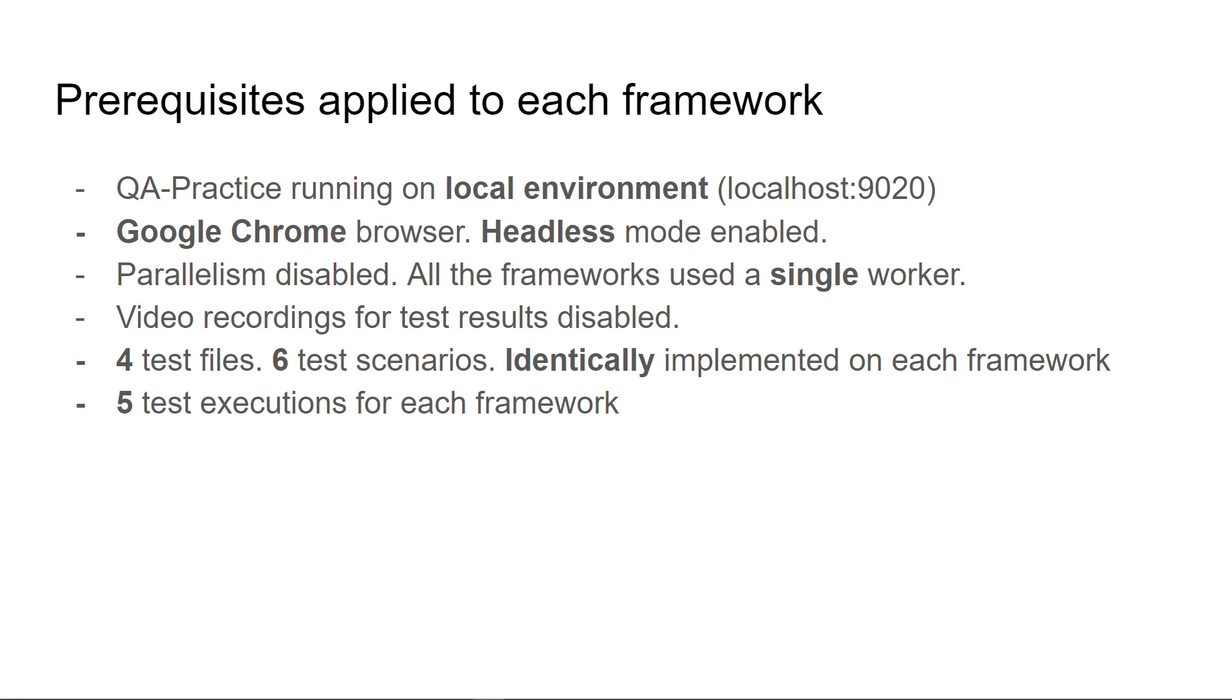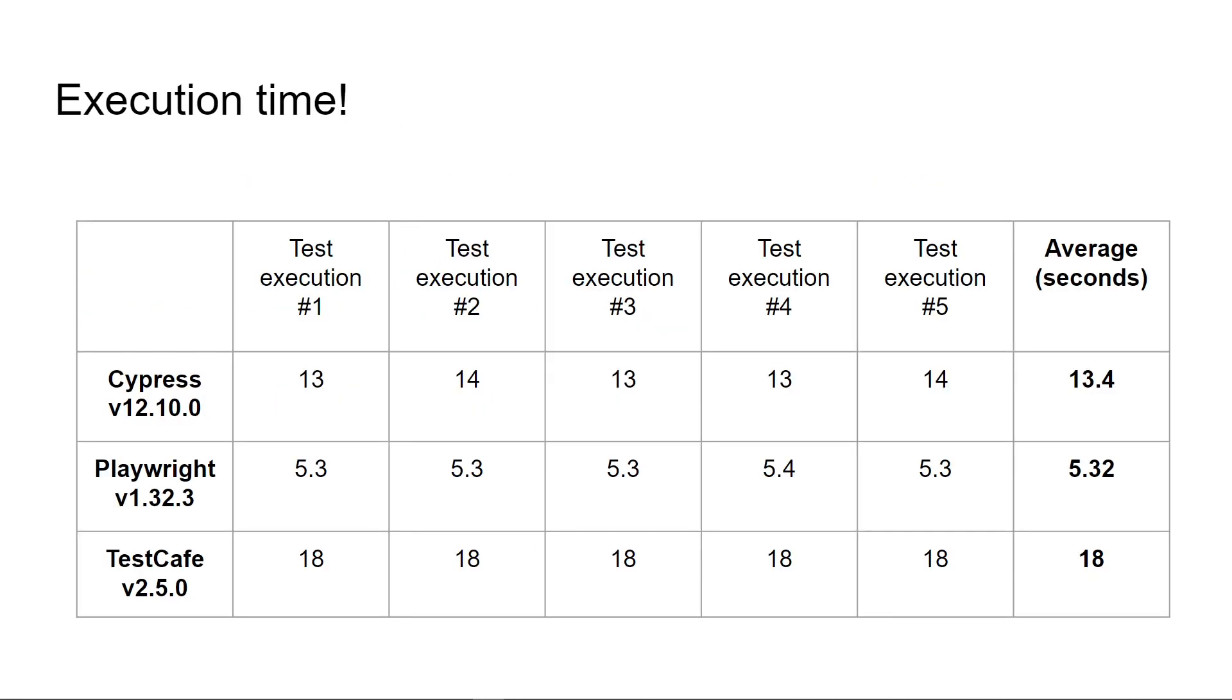Let's continue with the execution time. The table columns show each execution with a time in seconds. On the last column we can see the average time.